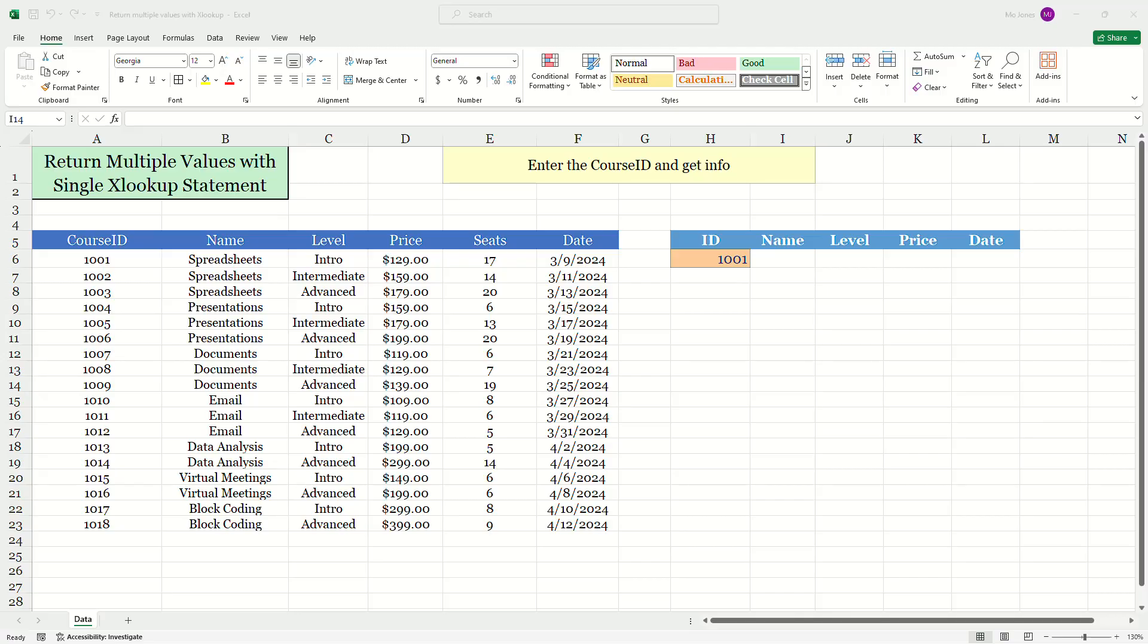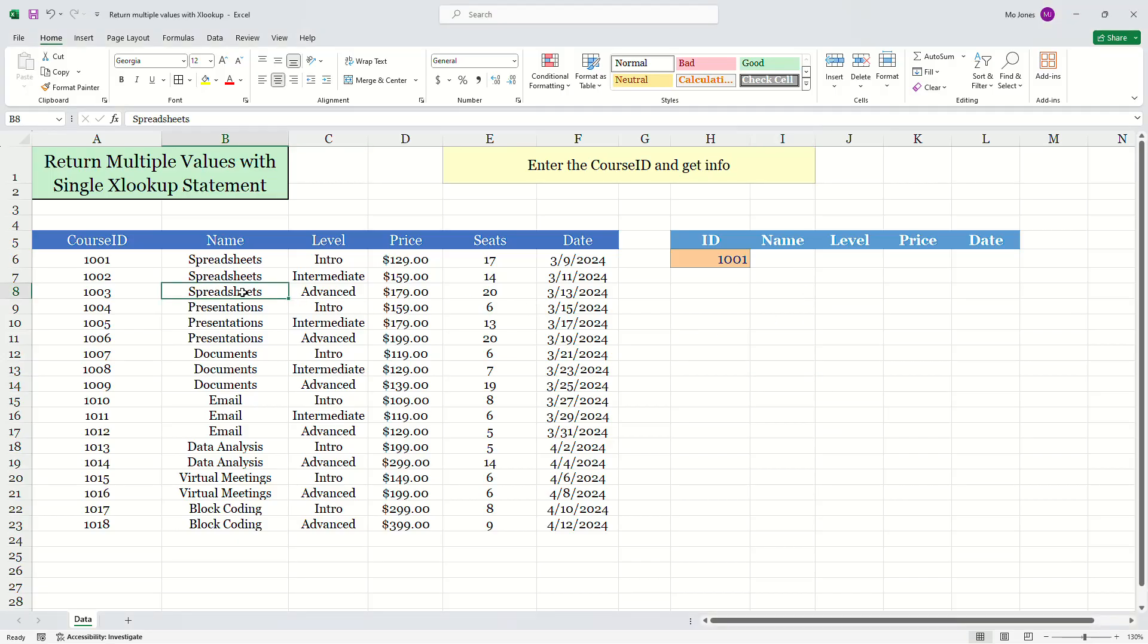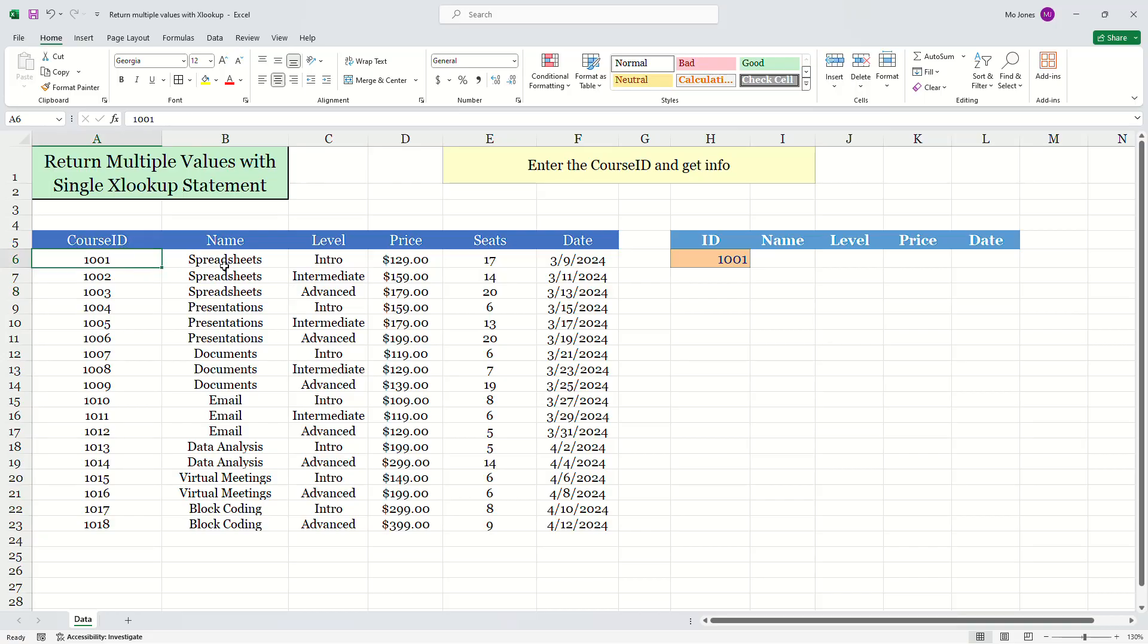I'm a big fan of XLOOKUP. And typically when we were returning values from our data set, we're writing multiple XLOOKUP statements. For example, let's take a look at our course list here. We have some course IDs.